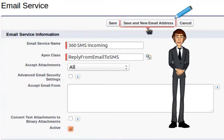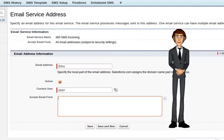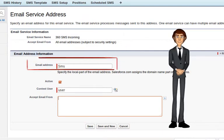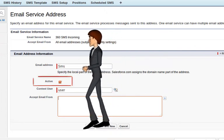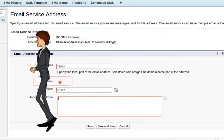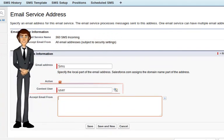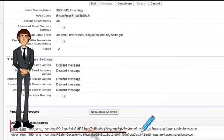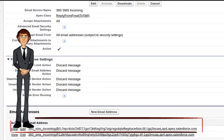Finally, click on Save and New Email Address. Now enter the following details: Email address — SMS. Click Active, then select the Salesforce user and click Save. Now copy the entire email address that is provided under the email address field.